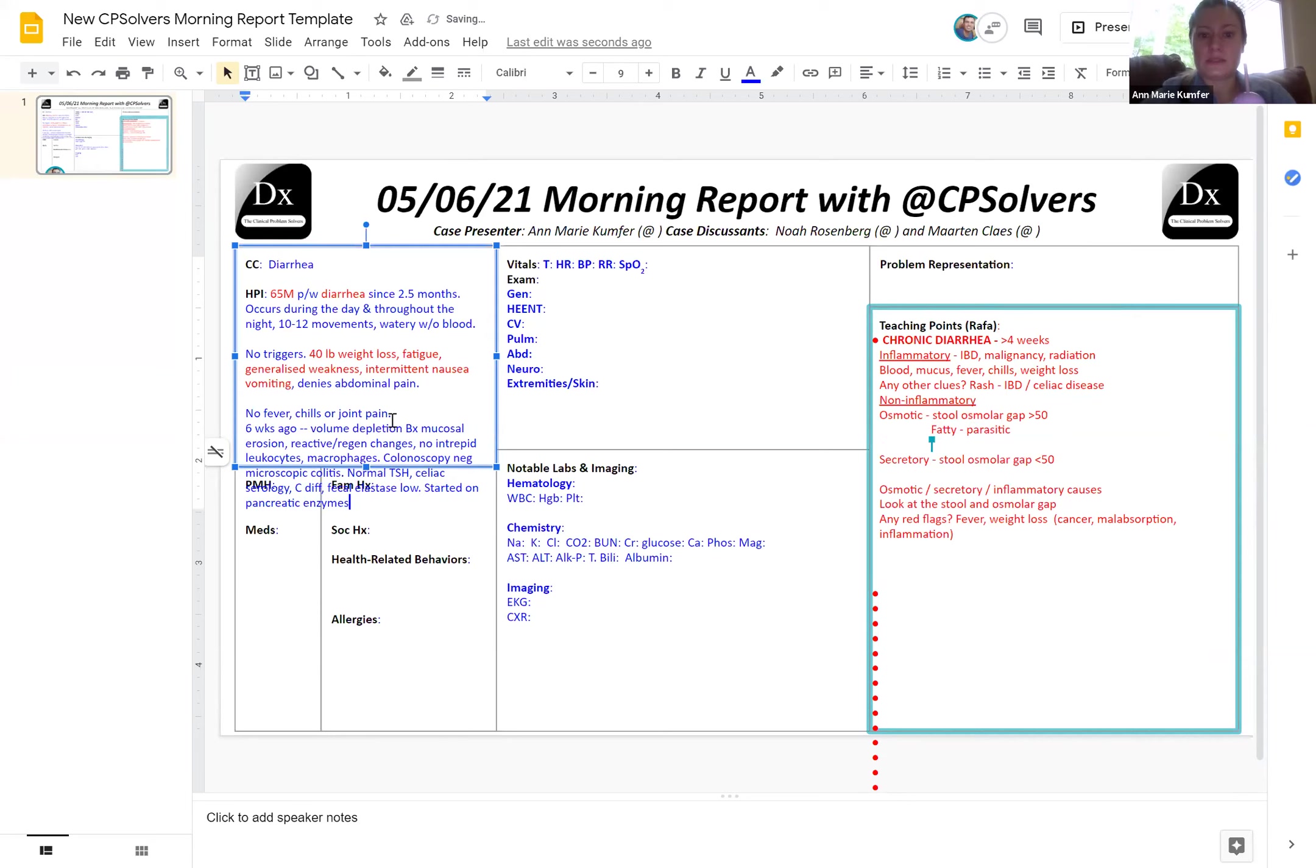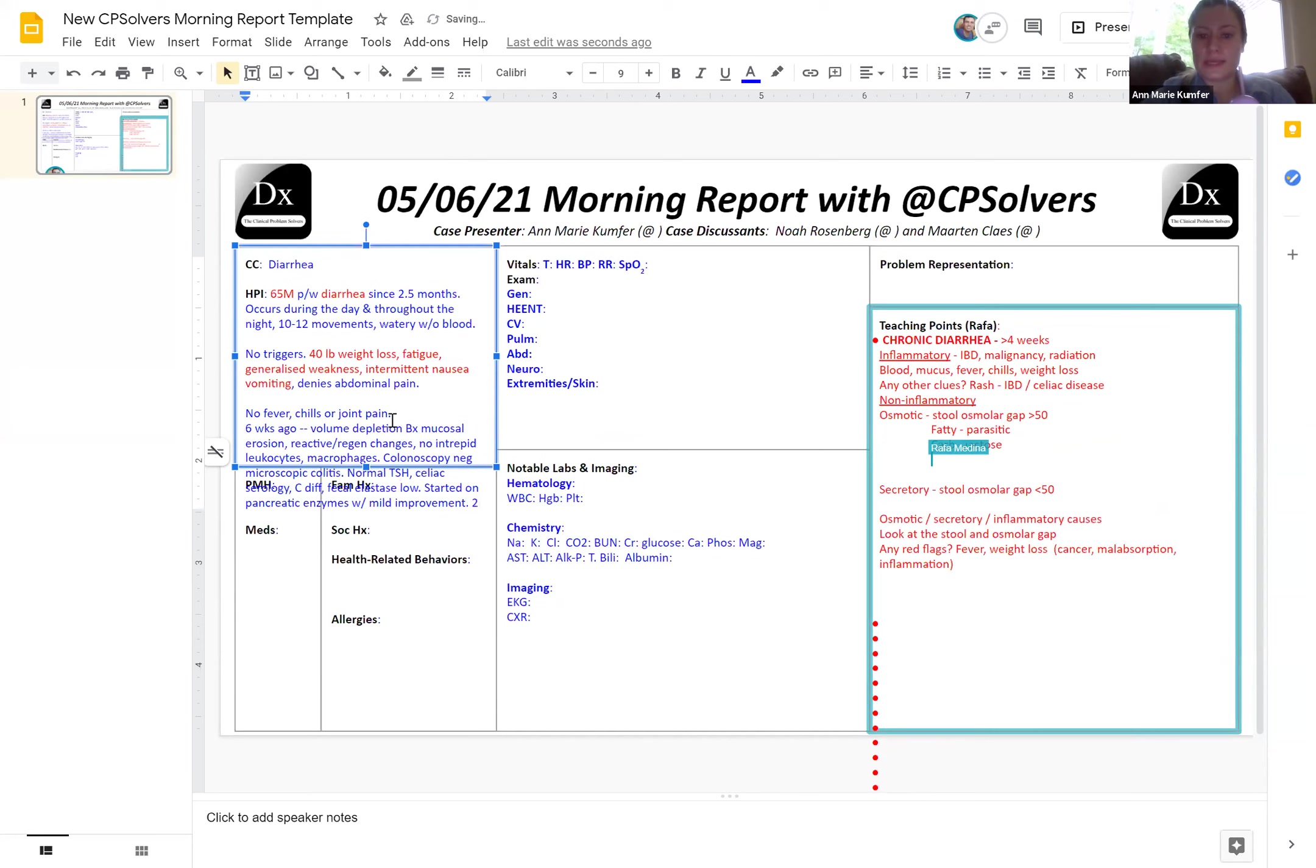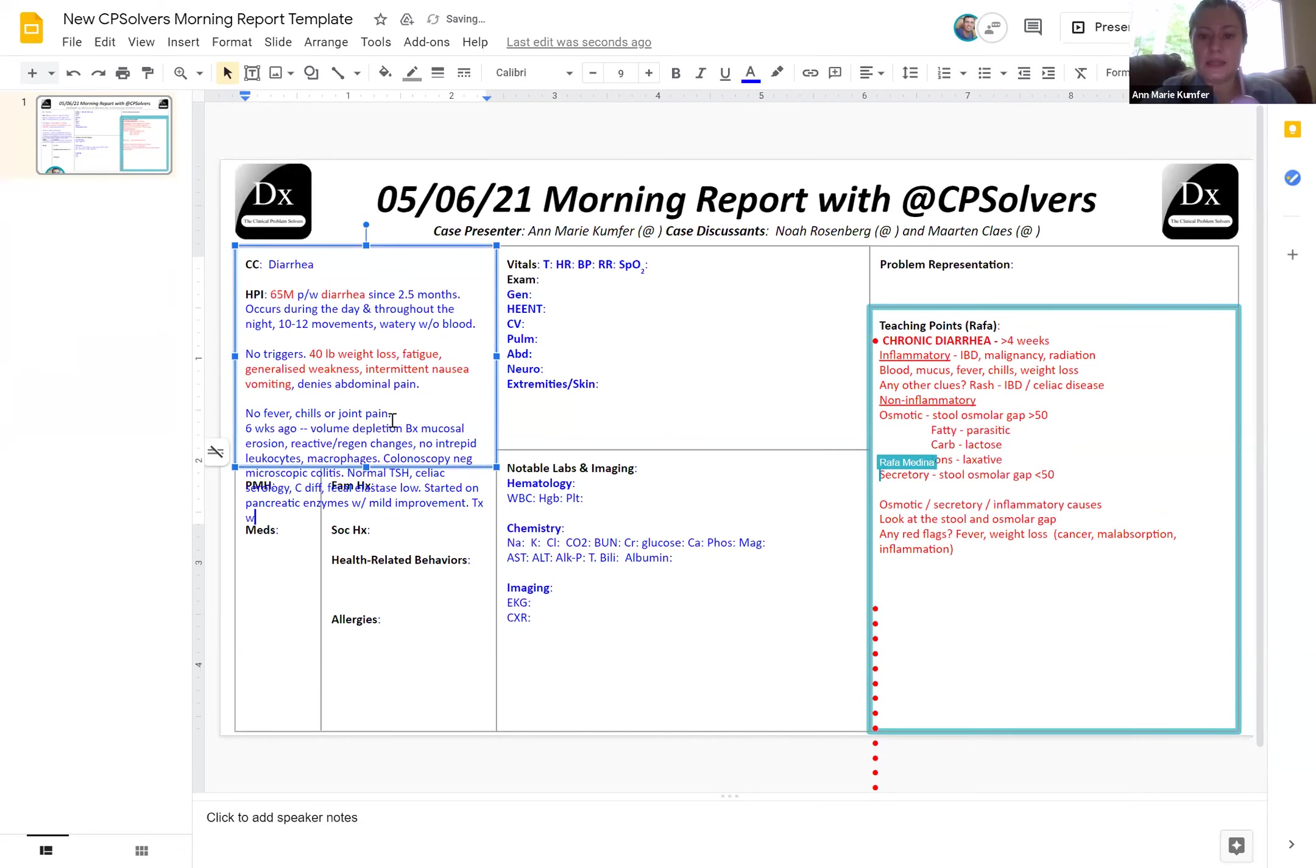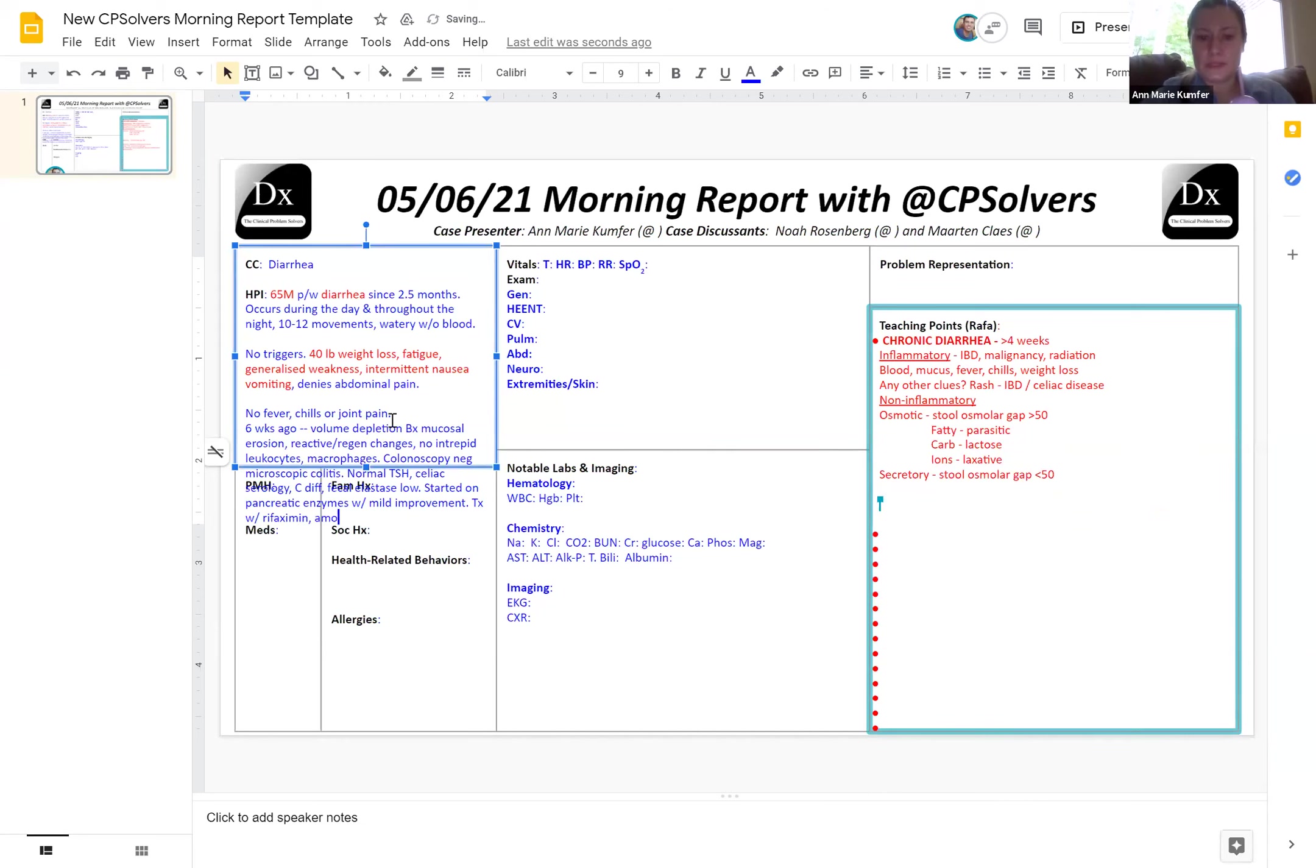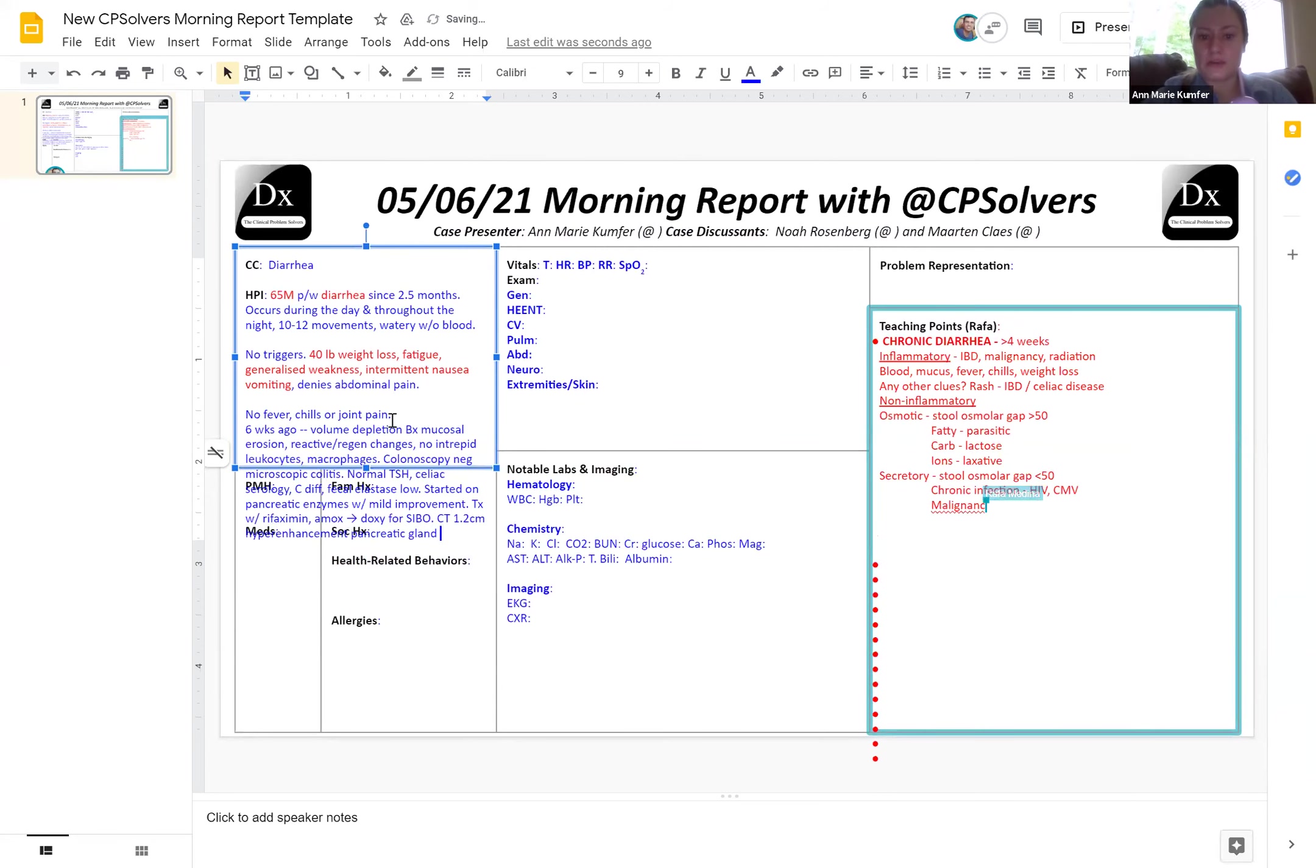Was, the olmesartan was also stopped during the hospitalization, with maybe for two weeks with minor improvement, but without full resolution. Was also treated for small intestinal bacterial overgrowth, first with rifaximin and then with amoxicillin, and then was transitioned to doxycycline with worsening of symptoms. But also received CT prior six weeks ago that showed a 1.2 centimeter vague area of hypo-enhancement on the pancreatic neck. And then follow-up MRI confirmed the 1.3 centimeter pancreatic cyst, and then also no odd food exposures or intake or anything like that.